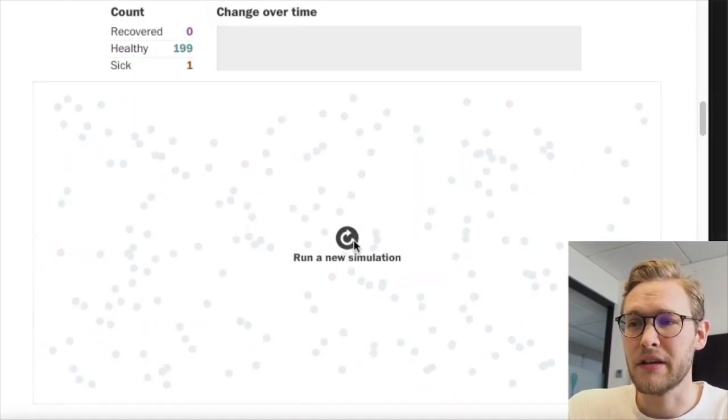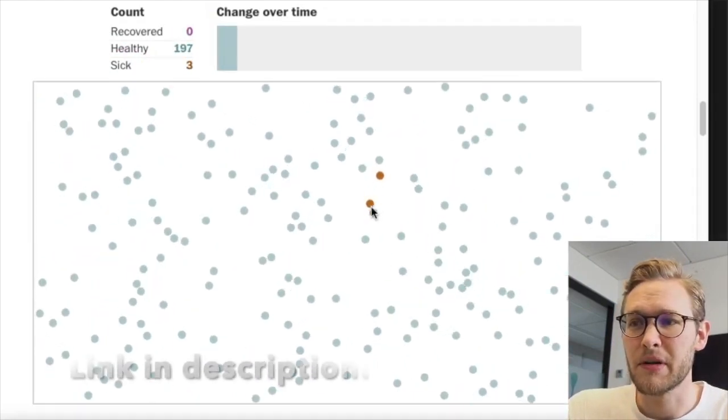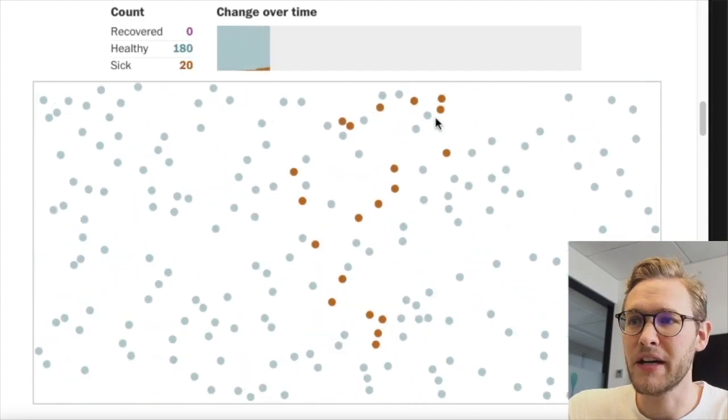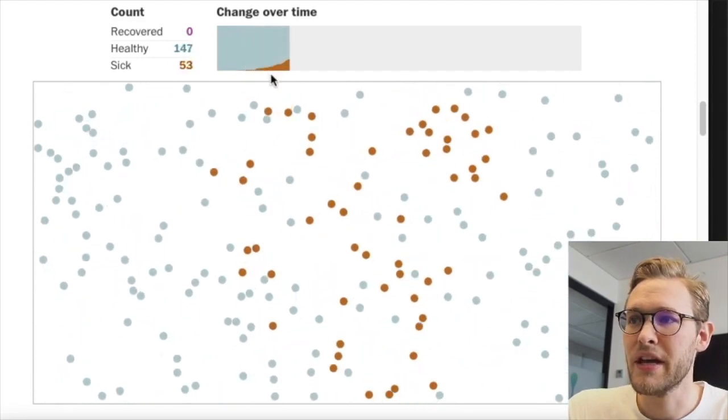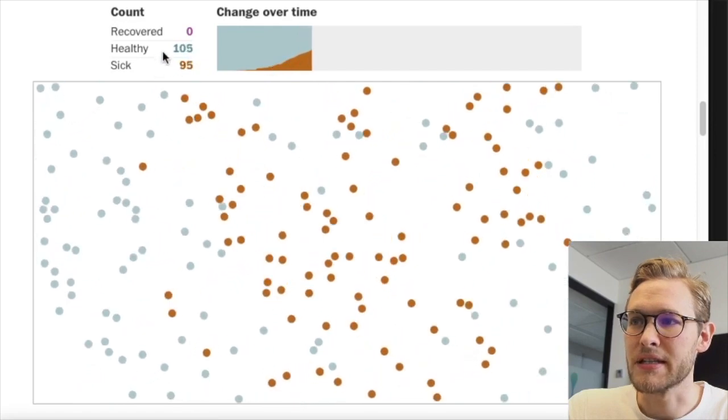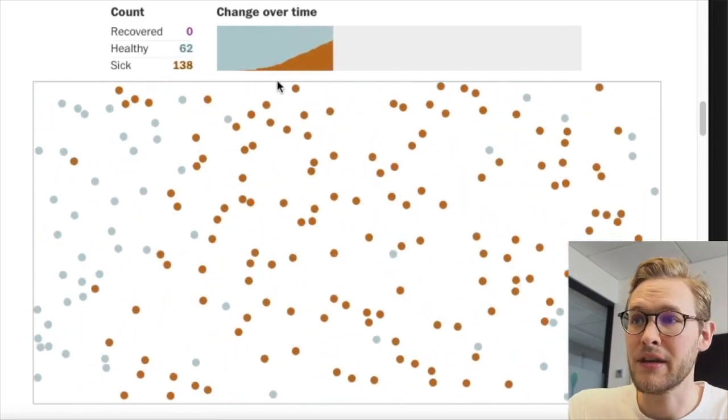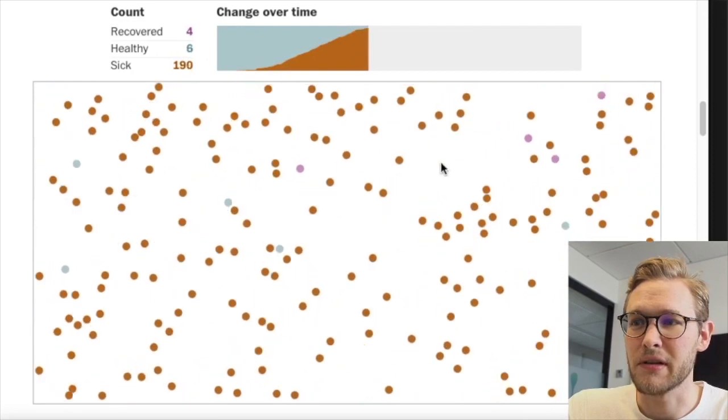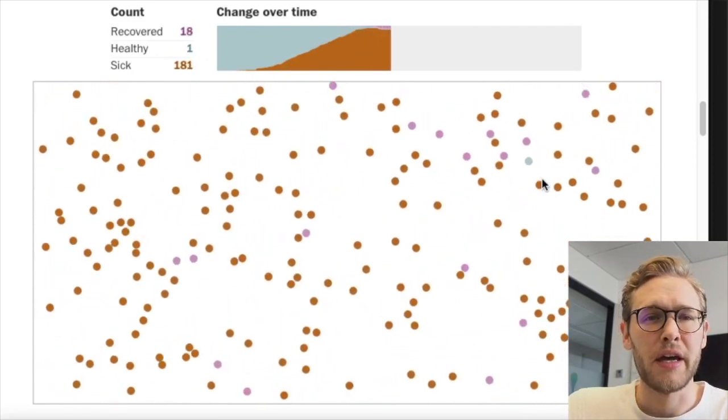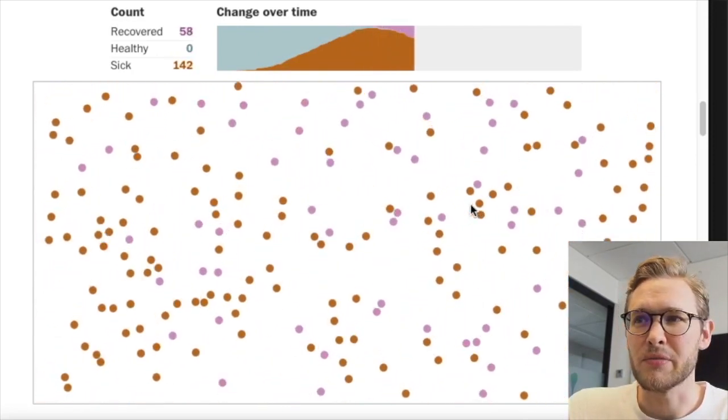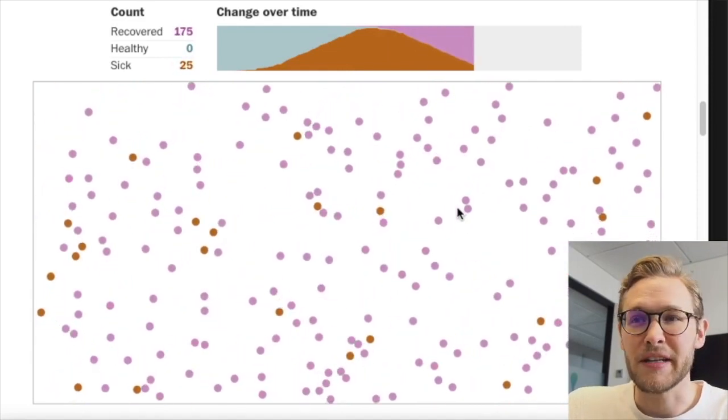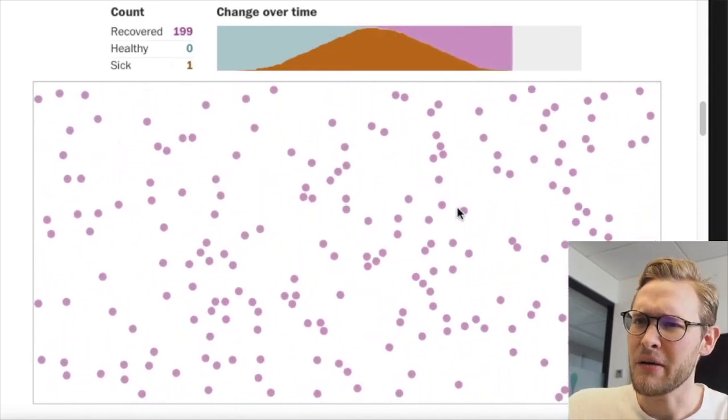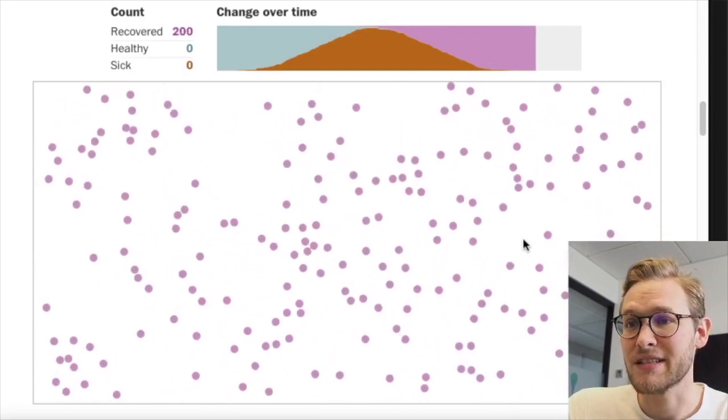Let me show you what I'm talking about. You might have seen this article by the Washington Post where you start with one infected person who infects others. More people get sick, fewer stay healthy, and after a while people start to recover. The minute I saw this, I immediately started thinking how to implement it.